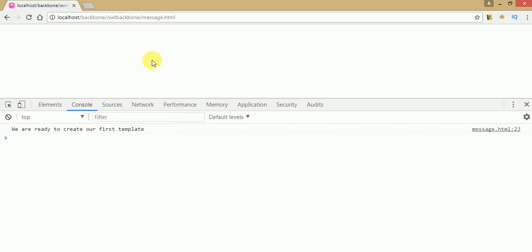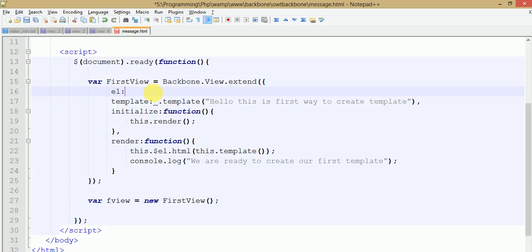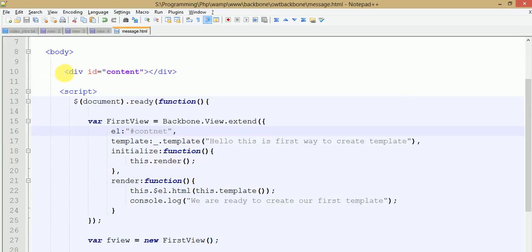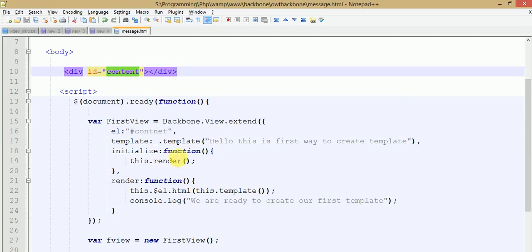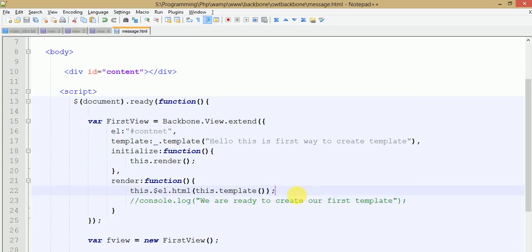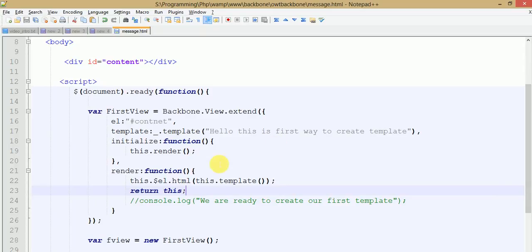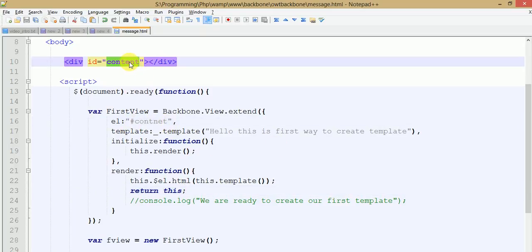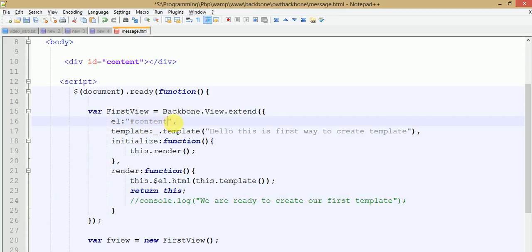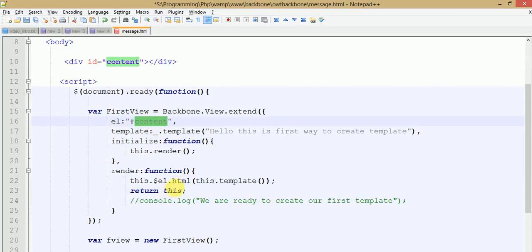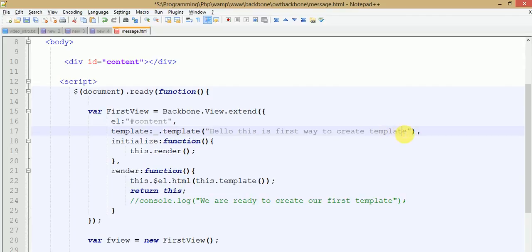To output this template to our HTML page, let's make a DOM element — we need to pass the el property for that. The content ID is a DOM element that we have defined as a div with id 'content'. Now we are going to output this template into this div. el is the DOM element which basically represents the div with id 'content'. this.$el is a jQuery object which basically represents the div with id 'content'. This dot template means this is the HTML content — 'Hello, this is the first way to create template' — text will be outputted under this div.